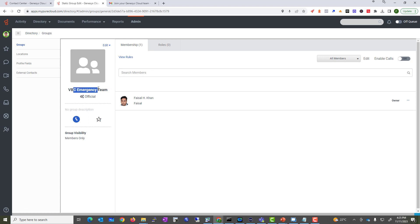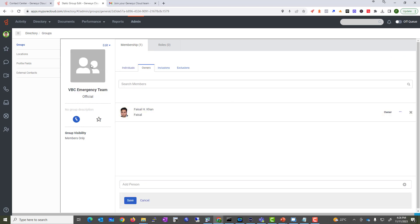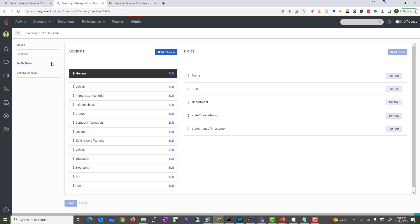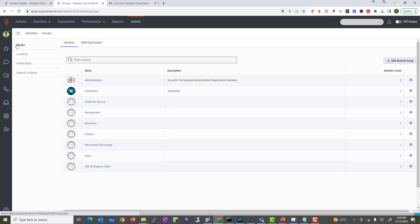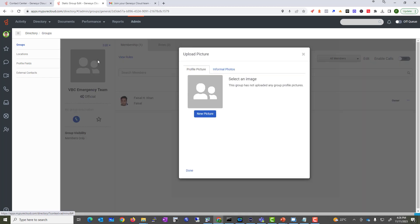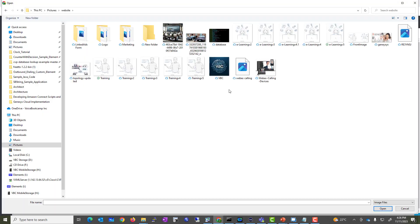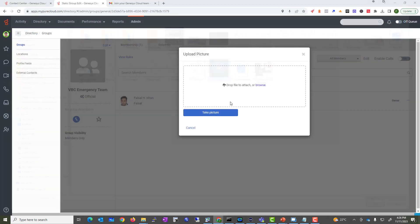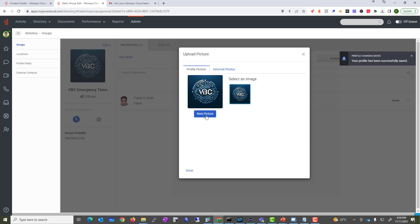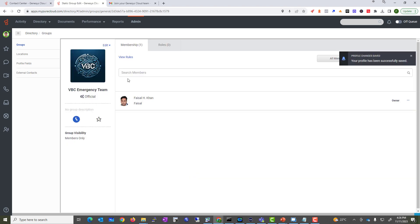Before creating the second group, let's customize this one first. We're going to change the profile picture. At the top, change the profile picture — I'll upload a picture called 'VBC' — and that will be our emergency group profile image.